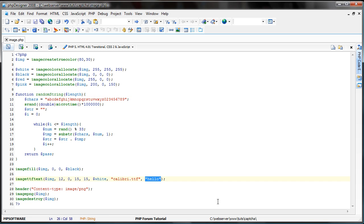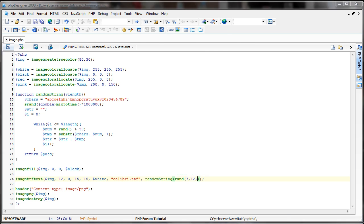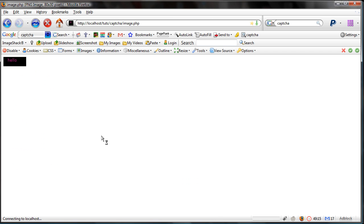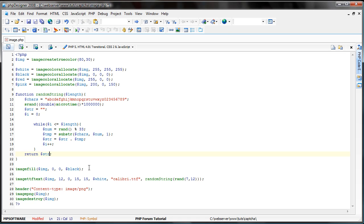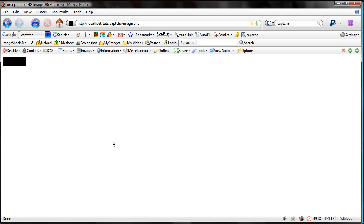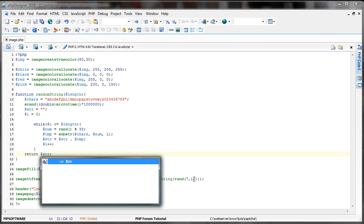Alright, so let's go ahead and replace it with hello. Let's do randomstring. Let's make it a random length of, let's say, 7 through 12. Save that, and just go ahead and refresh this. There we go. Just some random string there.